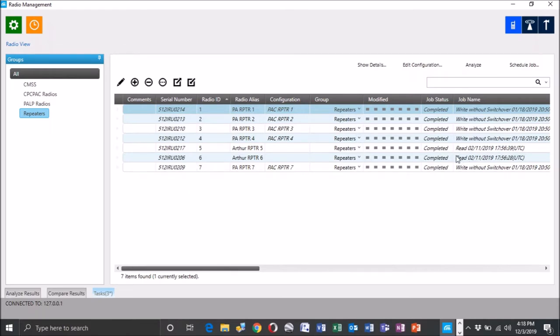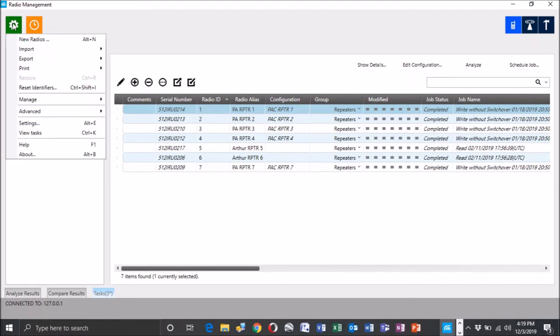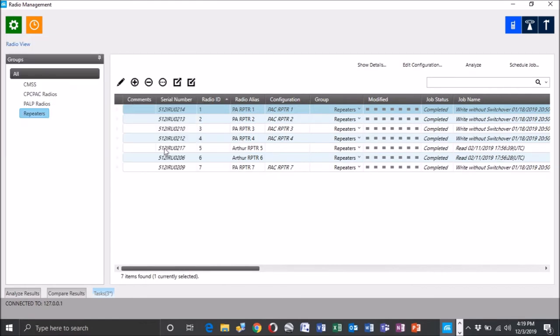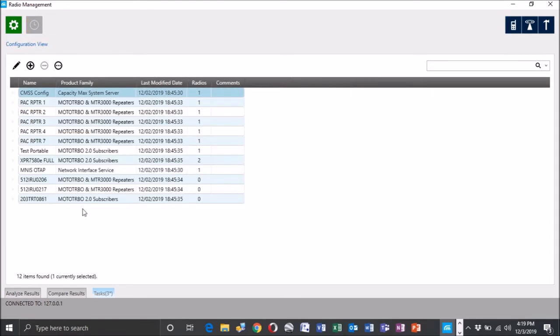So what we did here is we don't have a configuration selected or a configuration wasn't automatically added to the two repeaters we read in. Matter of fact, we haven't even changed aliases here. We've just read them in and they were already assigned to ID 5 and 6. So we're looking at 0217, 0206. Go to manage and configs just so you can see those.